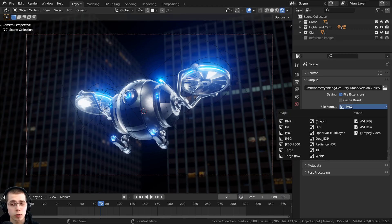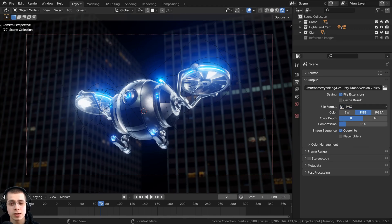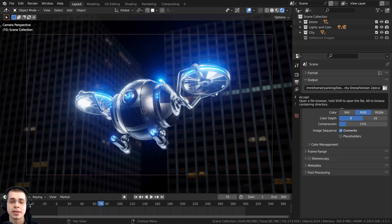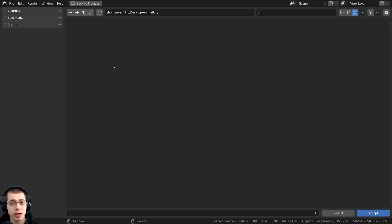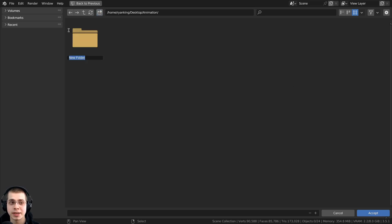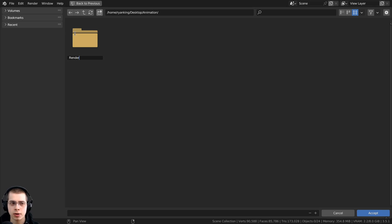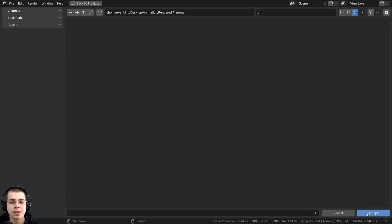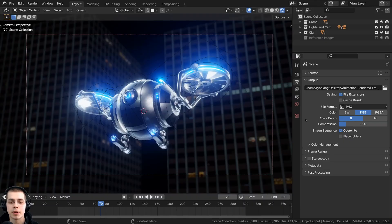So now that we've set the file format to PNG, we want to click on this little file icon right here, and this is going to save an output to save the images. Then you can just locate to a folder where you have your project files. And then I'm going to click on the plus here to add a new folder. And I could just call this Rendered Frames. Then I could go inside this folder and then I can click on the Accept button.